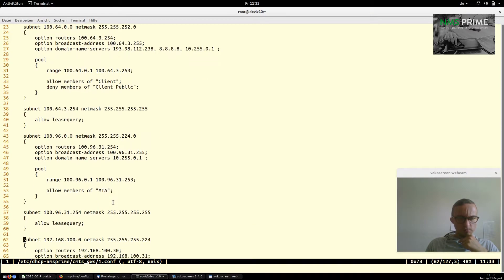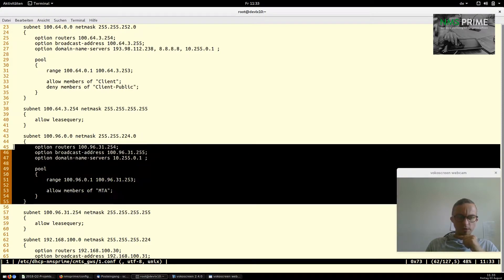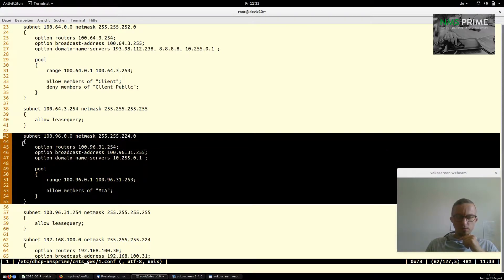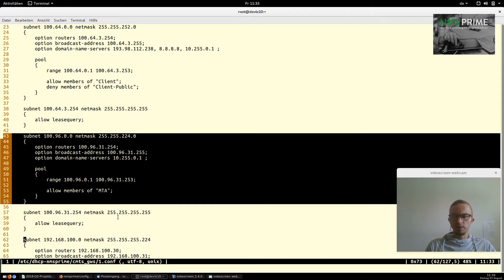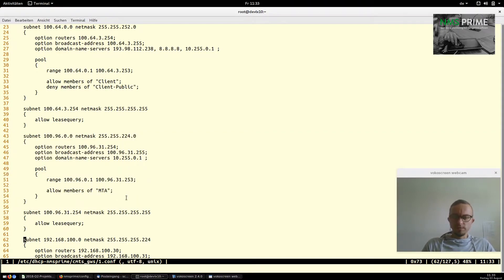The MTA pool works the same way — just "allow members of MTA". These files are automatically deployed when you add a cable modem termination system in NMS Prime, so you don't need to worry about writing them manually — this explanation is just to give you a deeper understanding of how it all works.